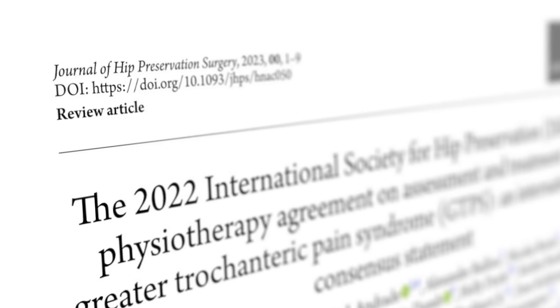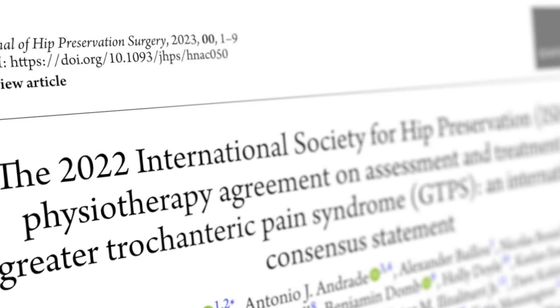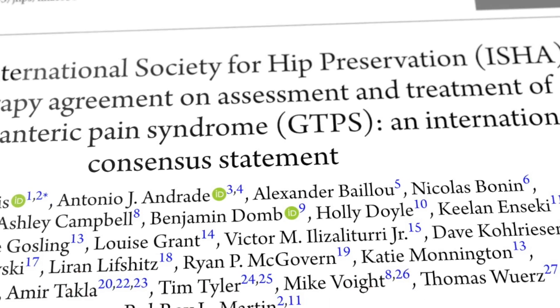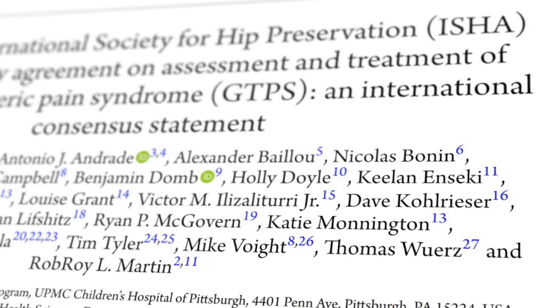In 2022, experts convened to establish a consensus on greater trochanteric pain syndrome, a condition affecting the hip. They addressed differential diagnoses and management strategies including physiotherapy, injections, surgery, and prognosis. Here's what they concluded.